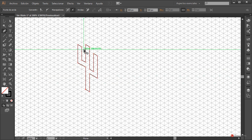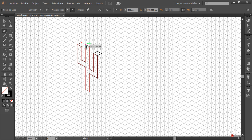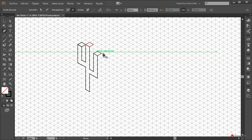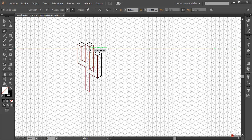Cuando ya tenemos nuestra primera forma, necesitamos seguir creando. Una opción es deseleccionarla para no modificar las anclas. Otra posibilidad es pulsar fuera de la forma anterior que acabamos de crear, para no añadir o eliminar anclas. Siempre cerrando las formas que generamos. Si tenemos un ancla desajustada usamos la herramienta de selección directa y la flecha del teclado hacia abajo para ajustarla.